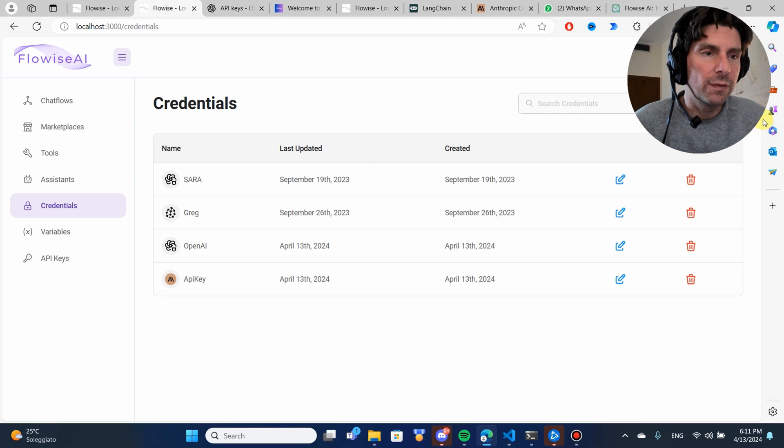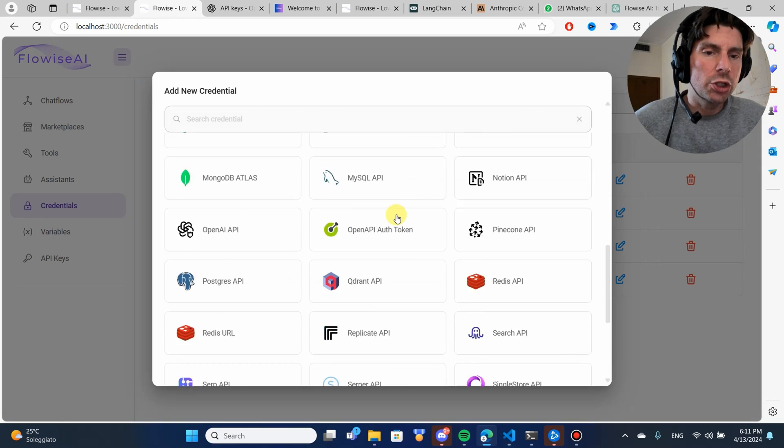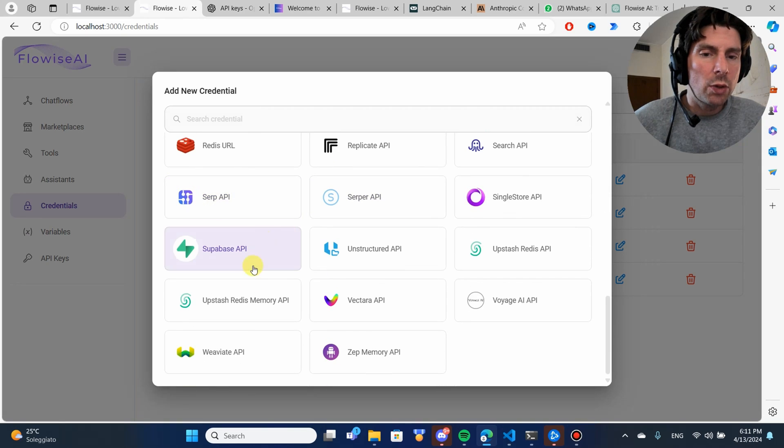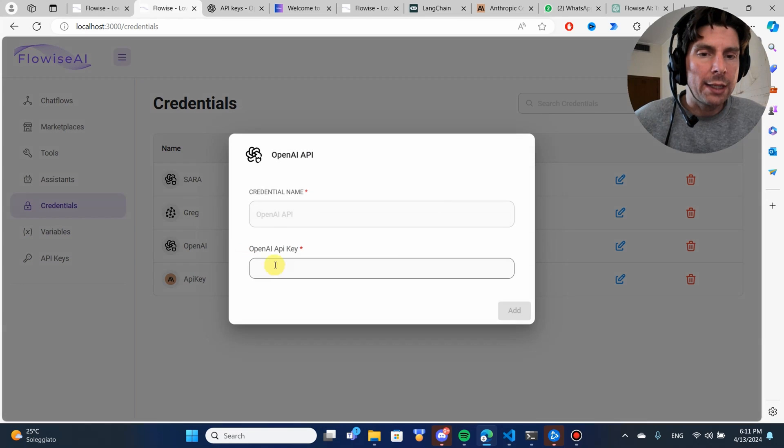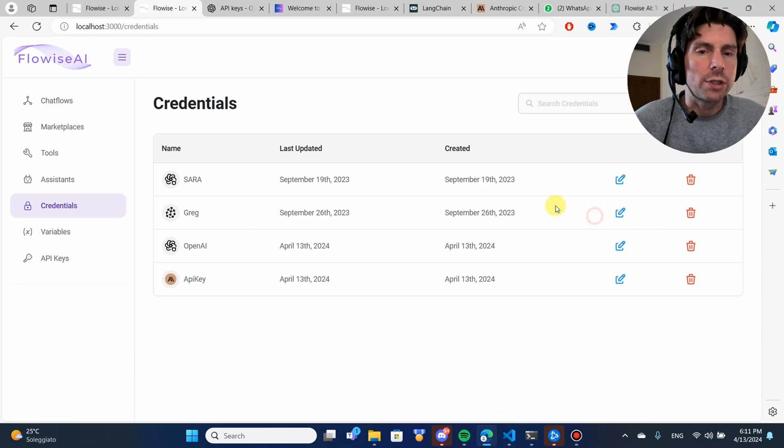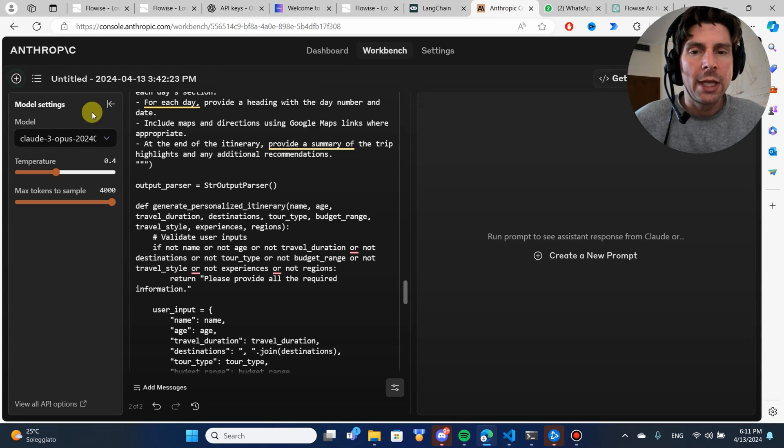With this API key, you're going to go back to FlowWise, add a new credential, go down and search for OpenAI, and just copy and paste your credential. I have done this for both OpenAI and also Anthropic.